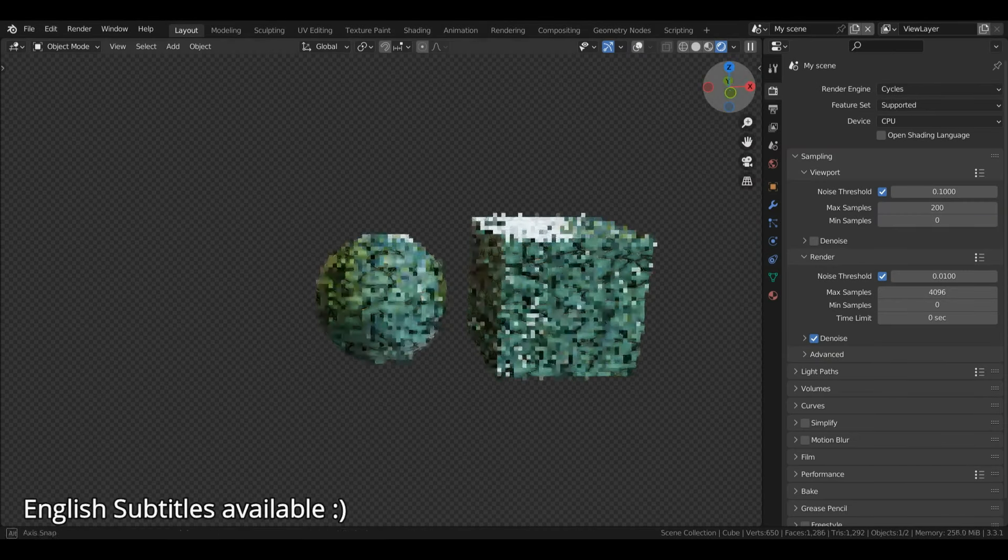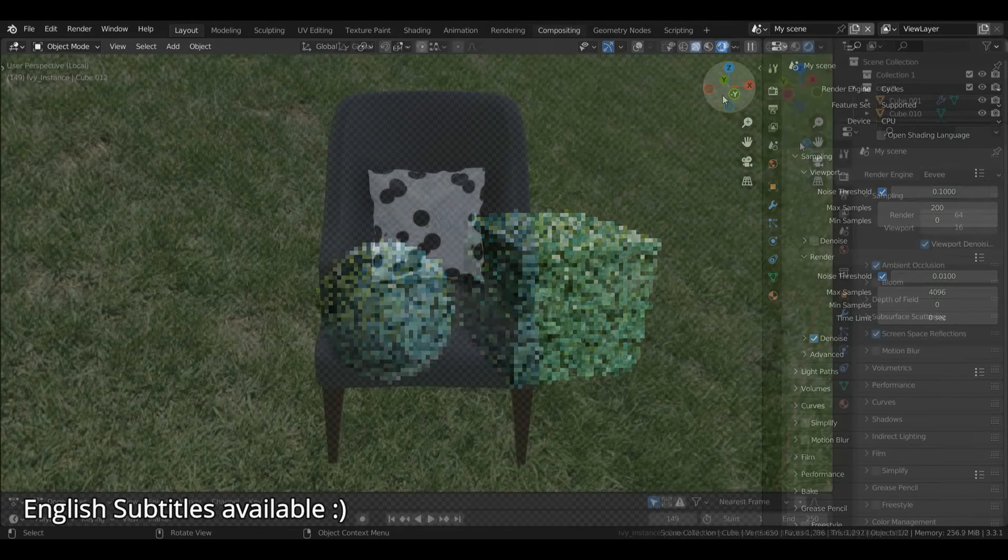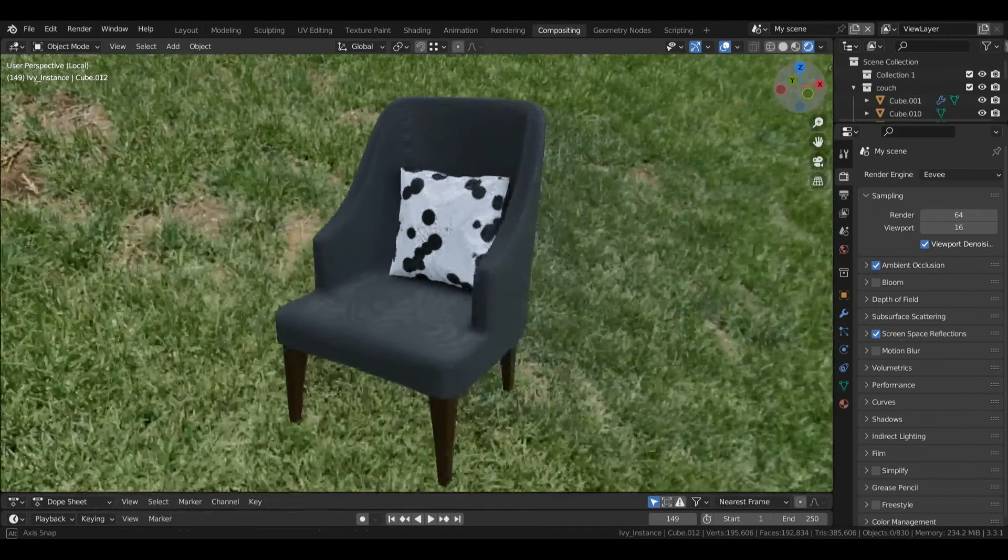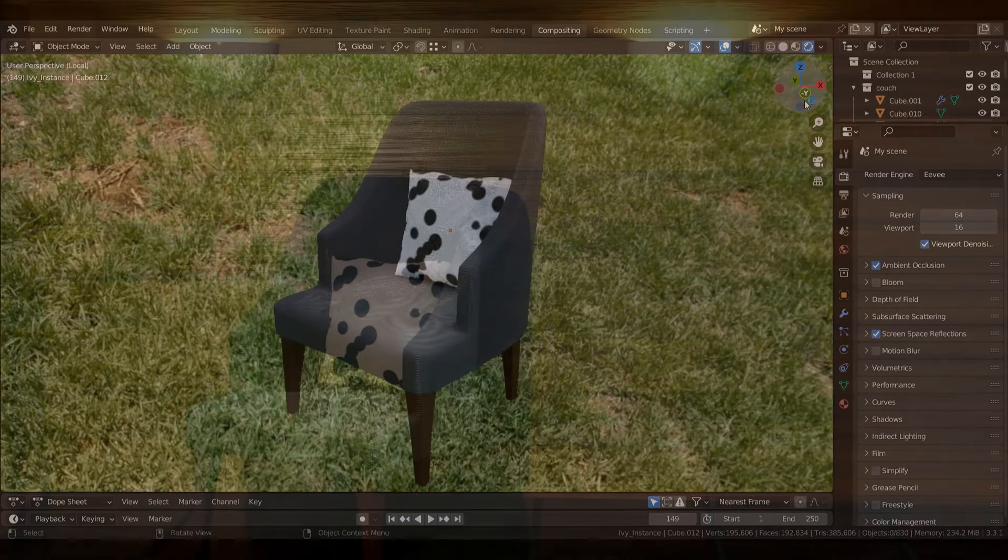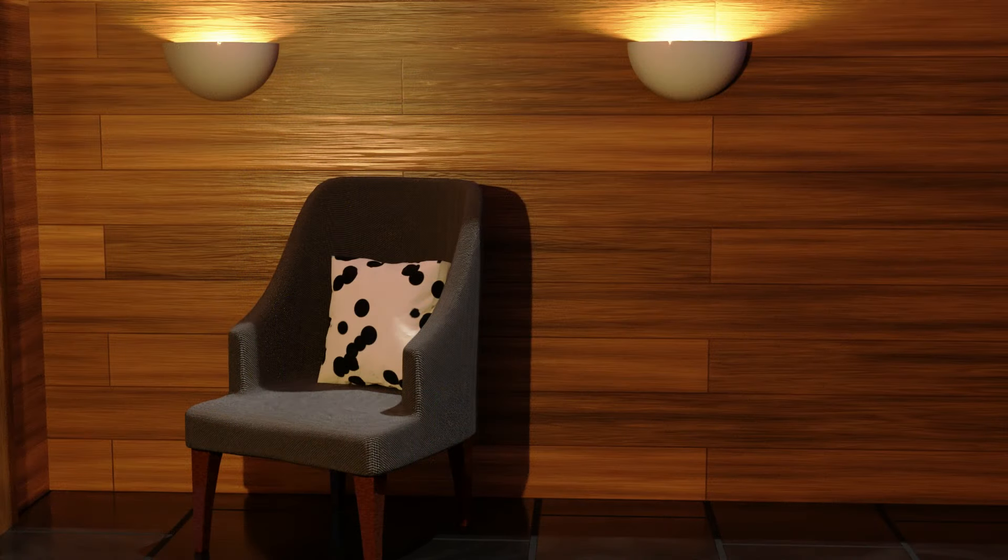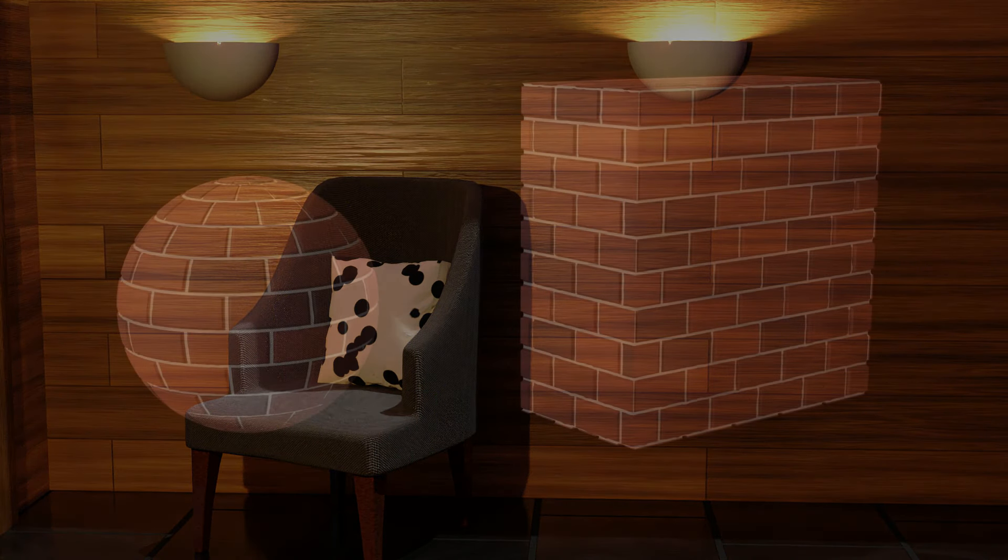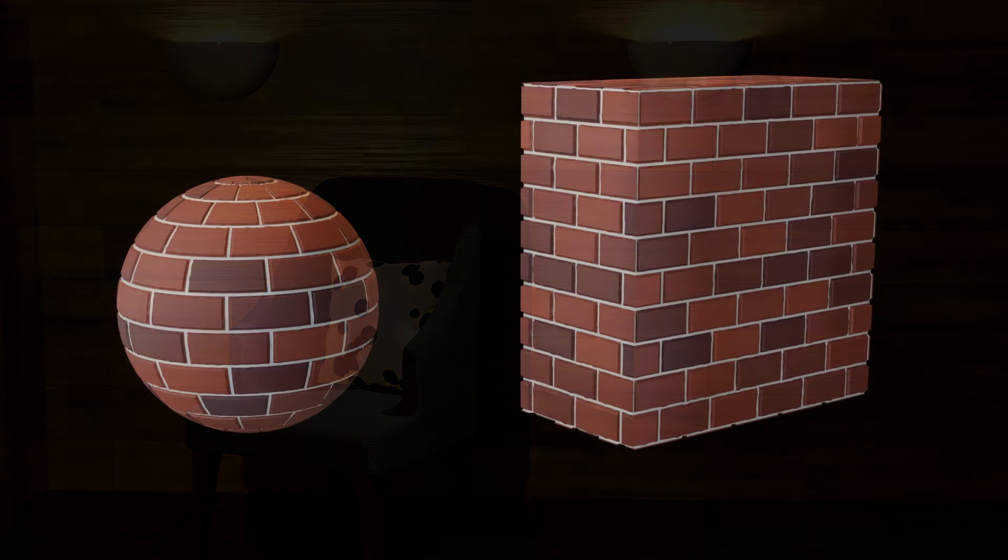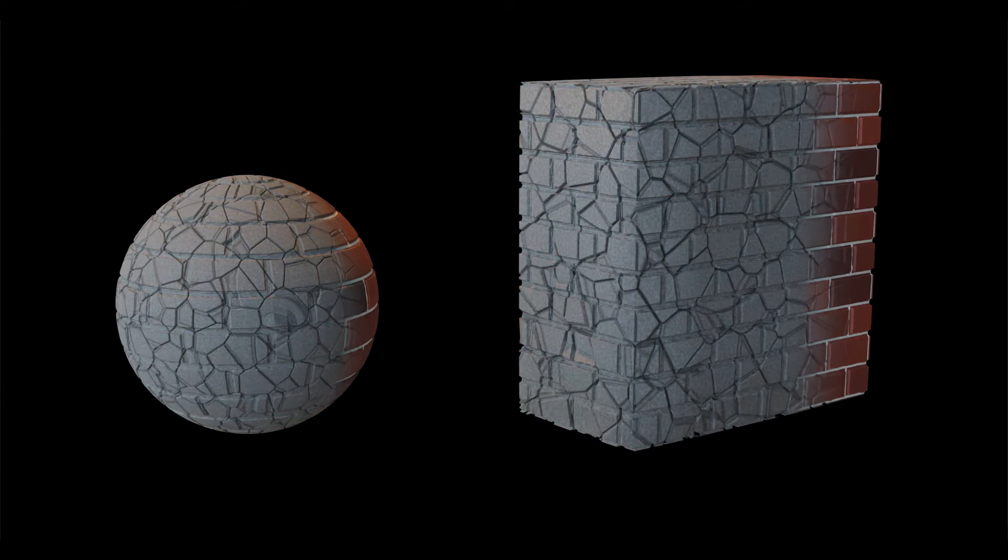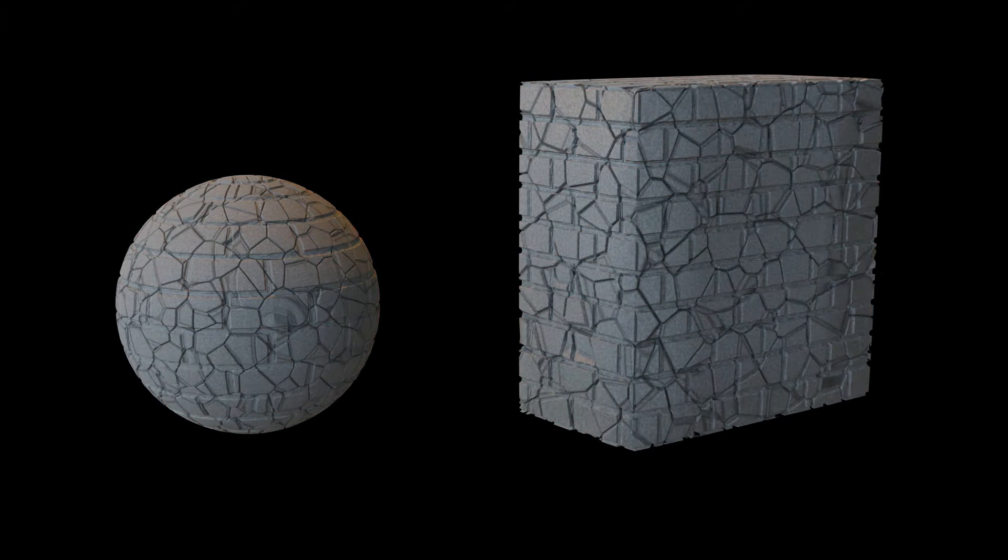Do you want to know how to make procedural textures in Blender but don't know where to start? This beginner-friendly course will explain things in depth with a focus on helping you learn the important concepts through speech, visual learning, and quizzes.